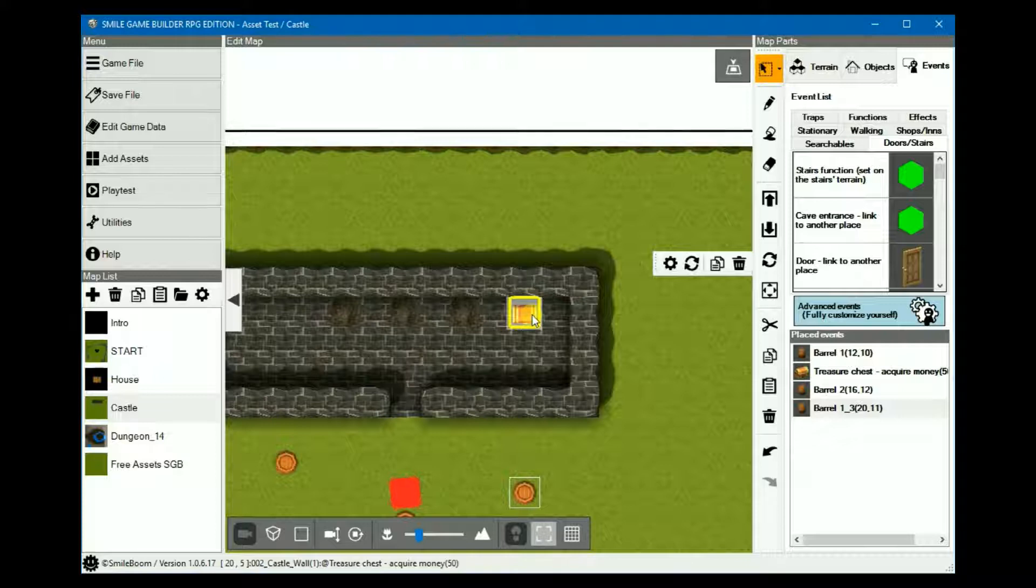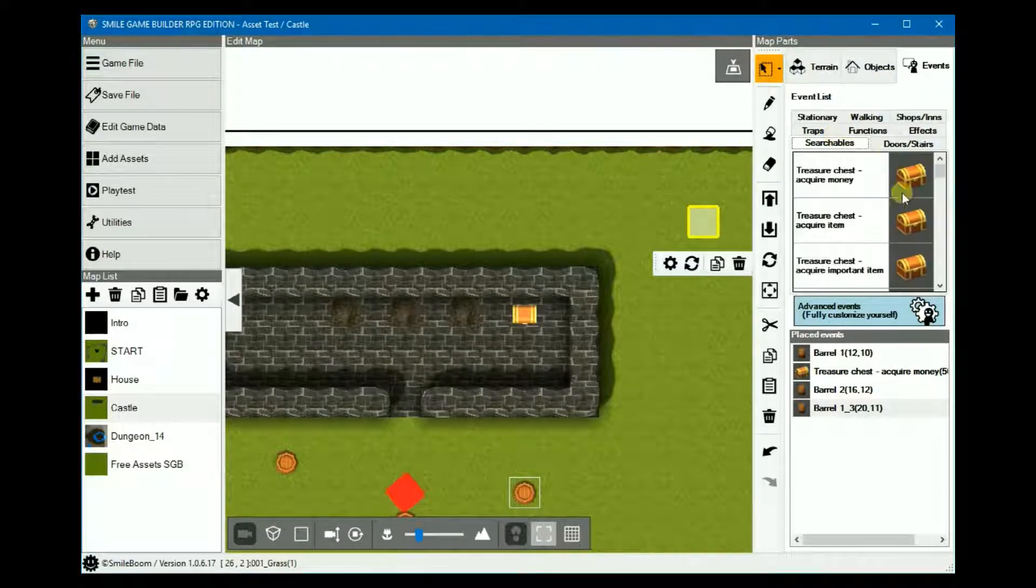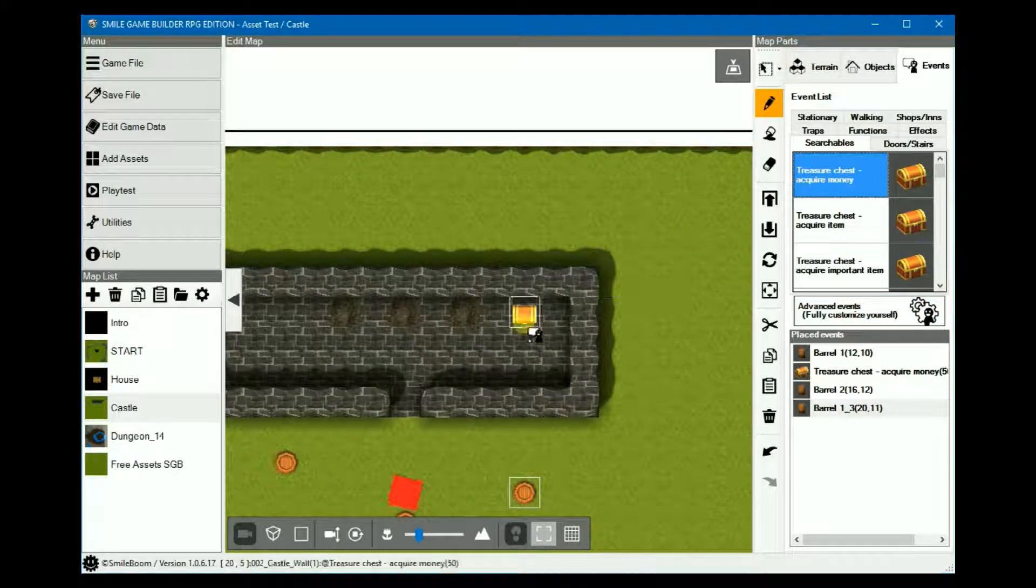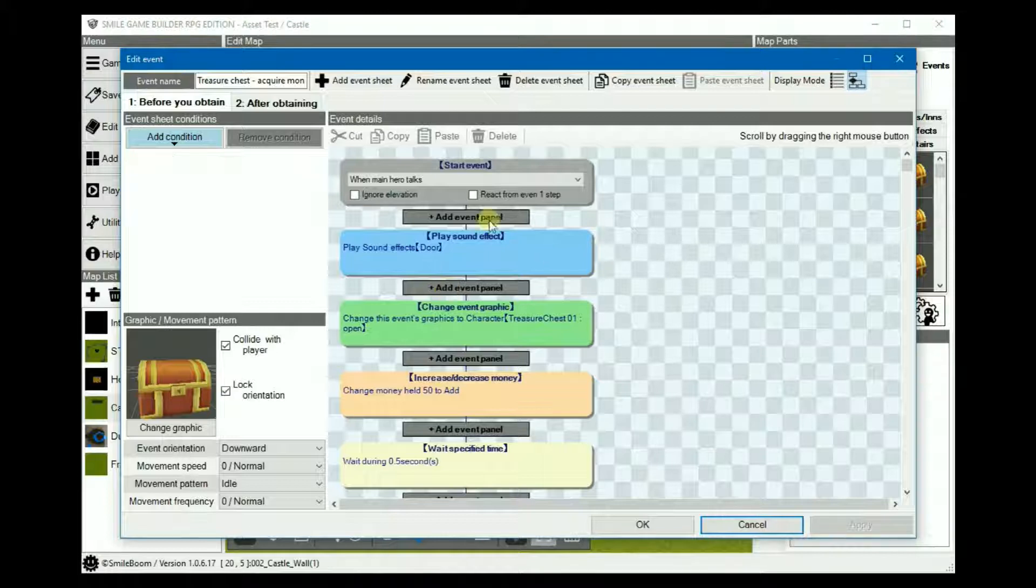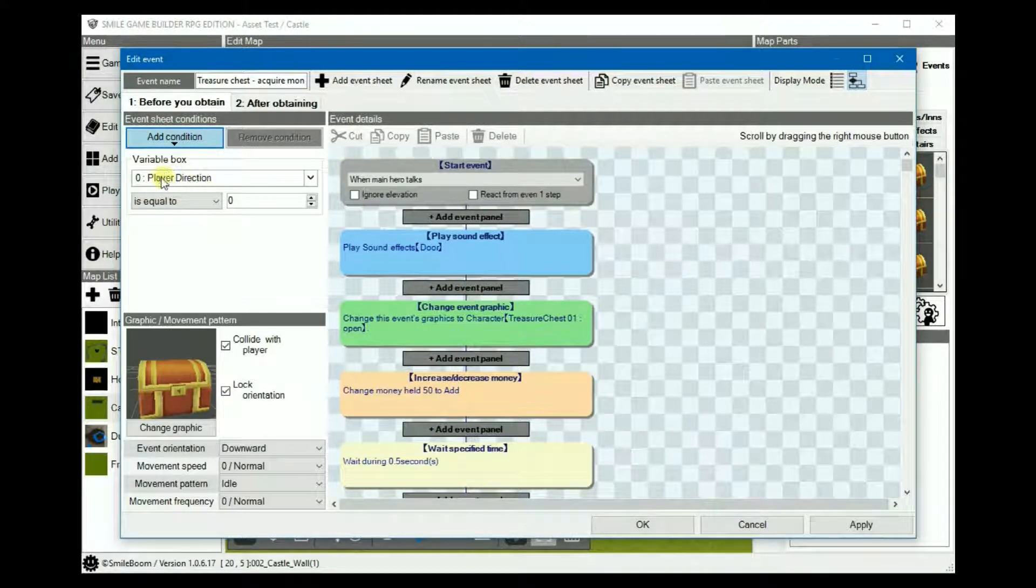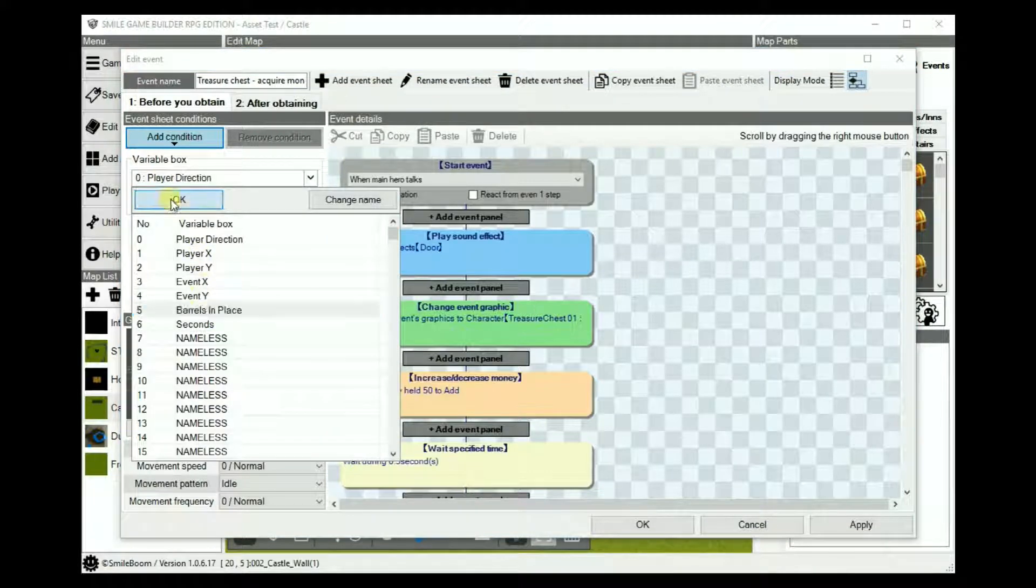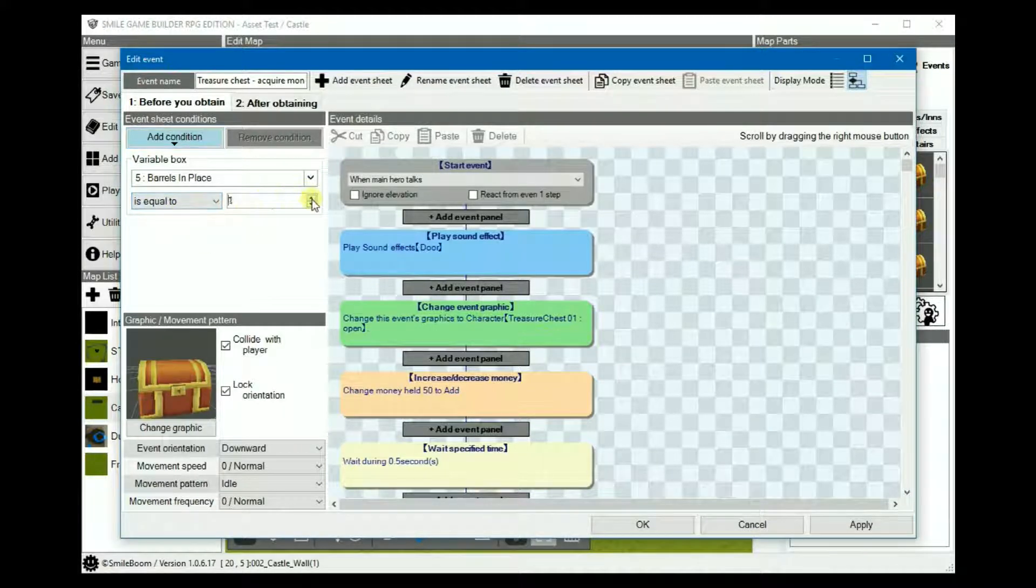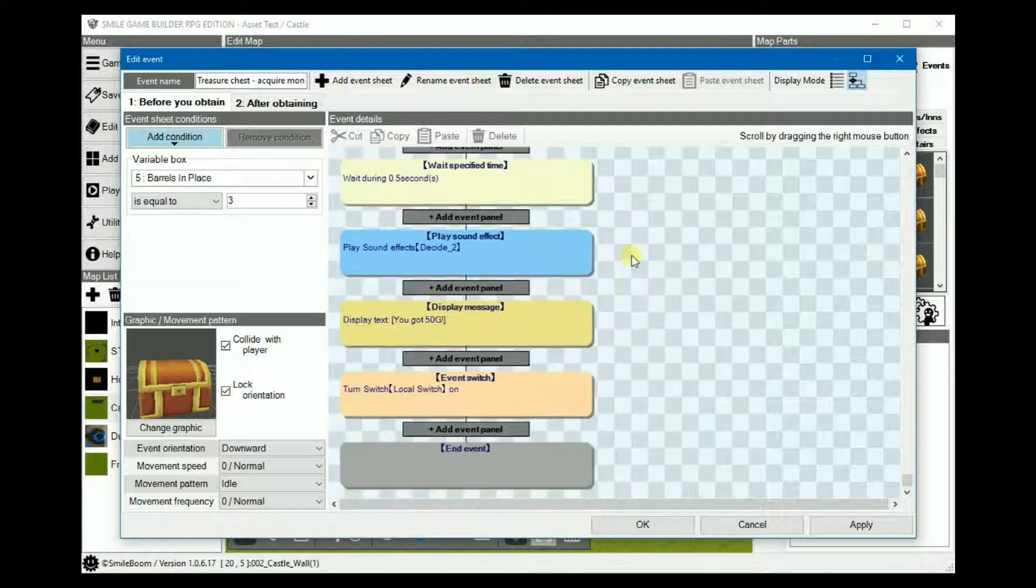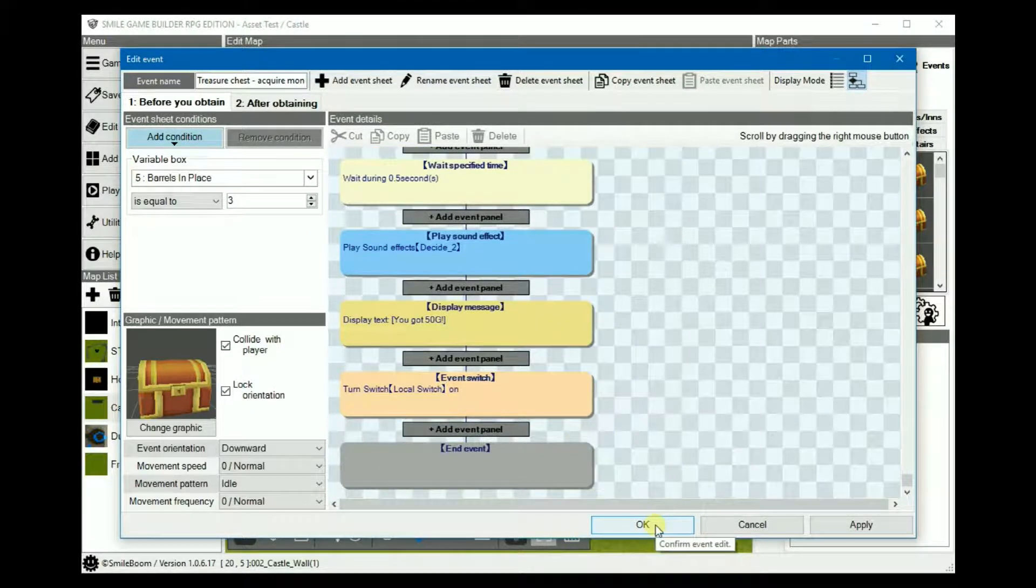We'll create a chest, which obviously would be under surgicals. And then you have the chest. In this case, we're just using the default one. And then in the advanced editing, in the advanced settings, add the variable box, which would be the barrels in place, is equals to 3. So this will only appear if all three barrels are correctly placed.